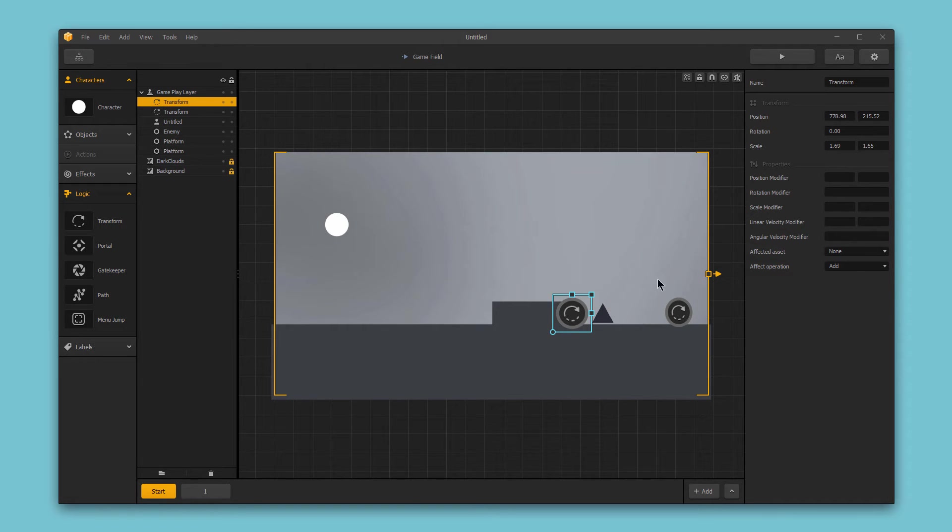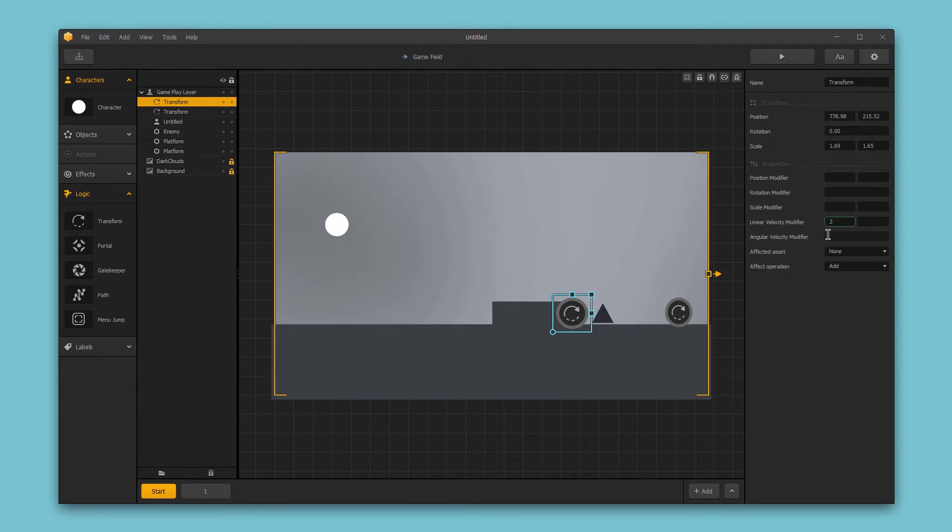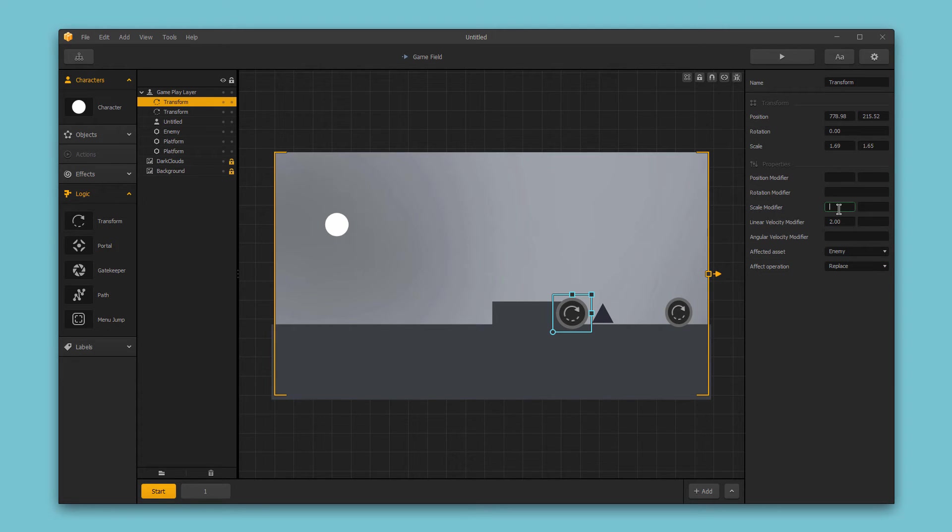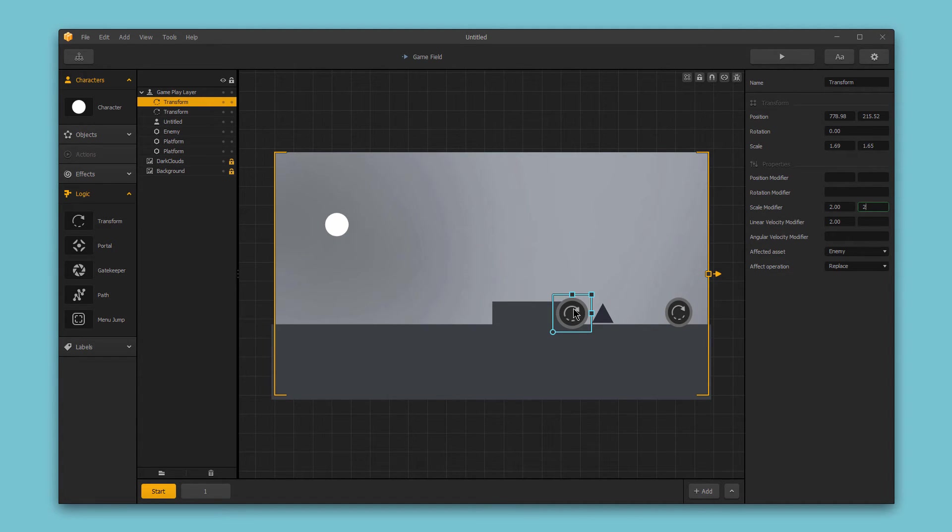And then I'm going to again change the linear velocity modifier to 2 so that the enemy moves forward once it hits this logic piece. I'm going to change this to affect the enemy and set this to replace. And then I'm also going to change the scale. So let's set the scale of the enemy to be 2 whenever it interacts with this logic piece. Let's play it through and see what happens.